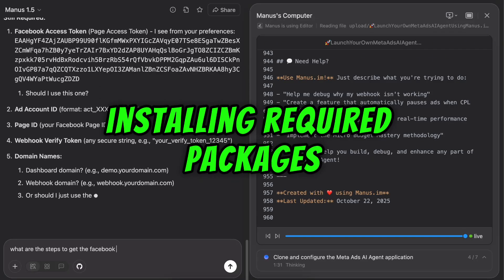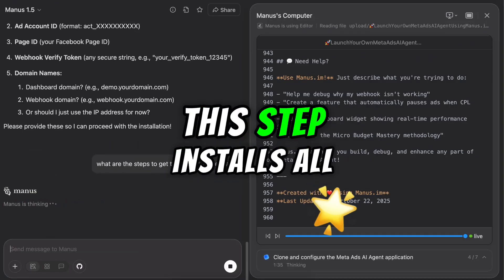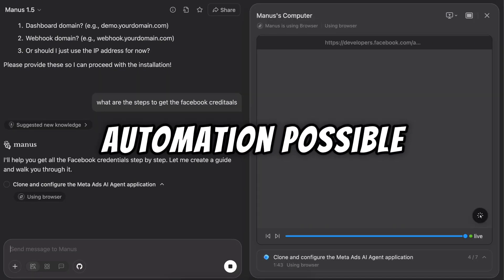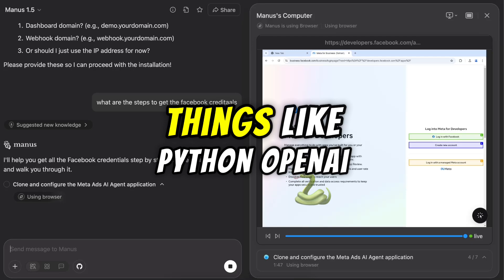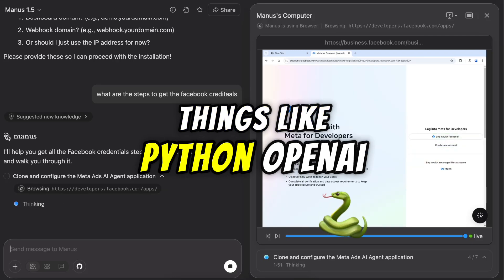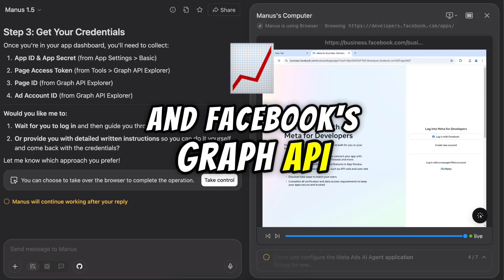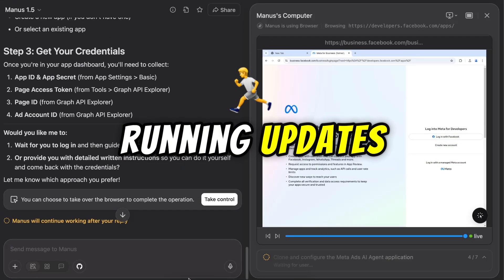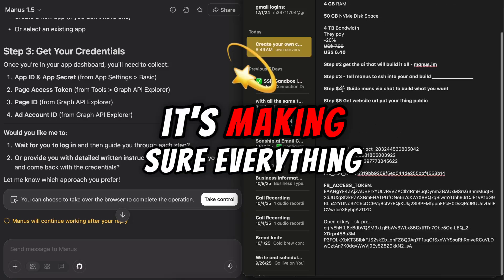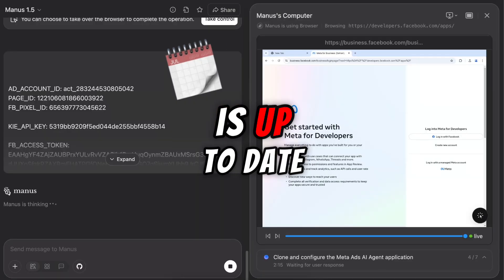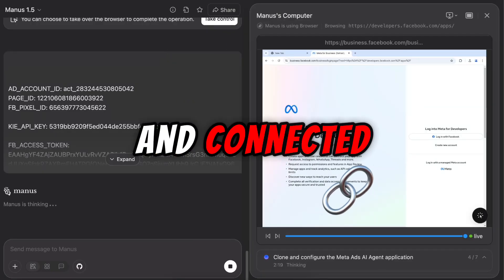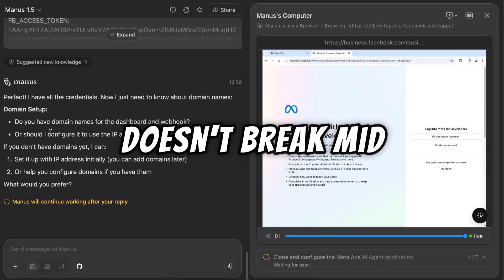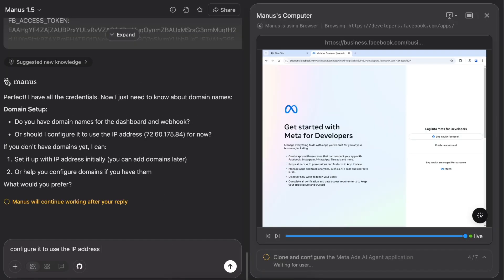Installing required packages. This step installs all the code libraries that make automation possible. Things like Python, OpenAI, and Facebook's Graph API. Running updates. Configuring runtime environment, it's making sure everything is up-to-date and connected so your AI doesn't break mid-process.